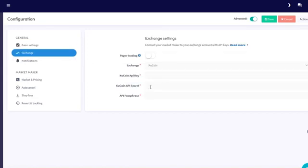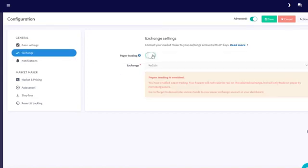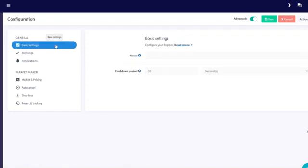Fill in your Exchange API keys or practice first by enabling Paper Trading. We'll select Paper Trading since it's our first time. Give your market maker a name.